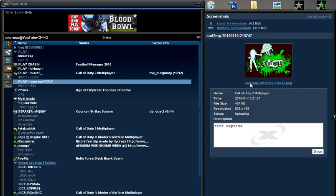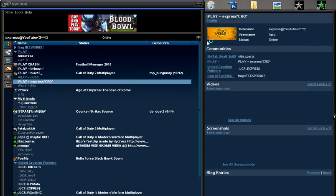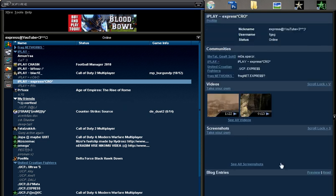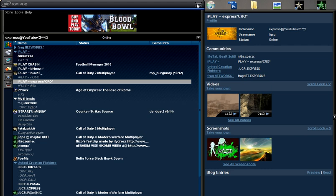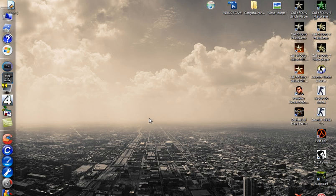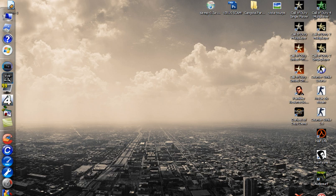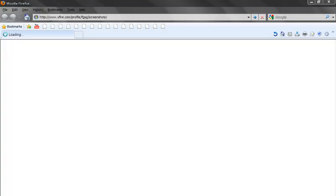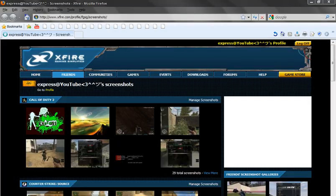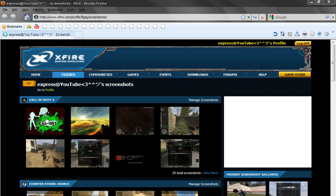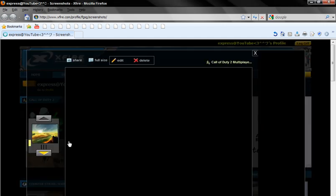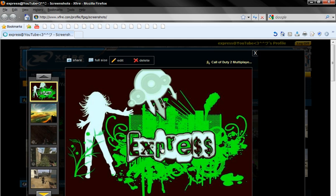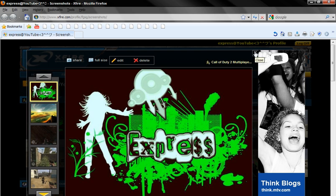Now I'll go to my profile here. See all screenshots. And here it is. It's in Call of Duty 4. And this is my picture Express. And this is not Call of Duty 4 as you can see.